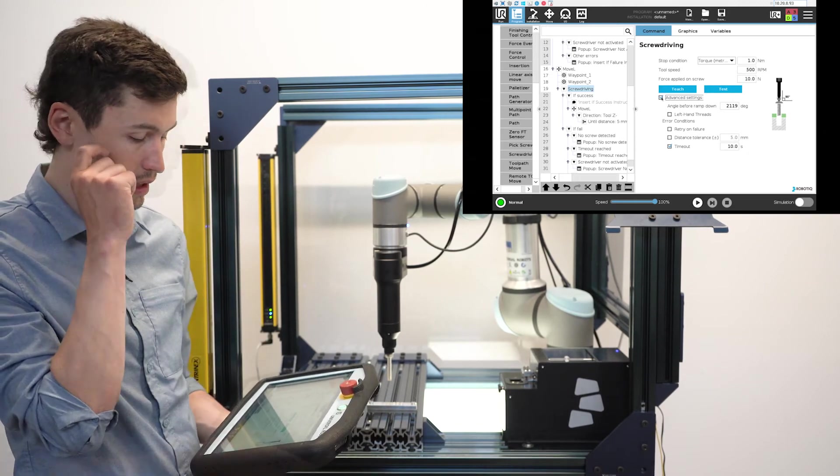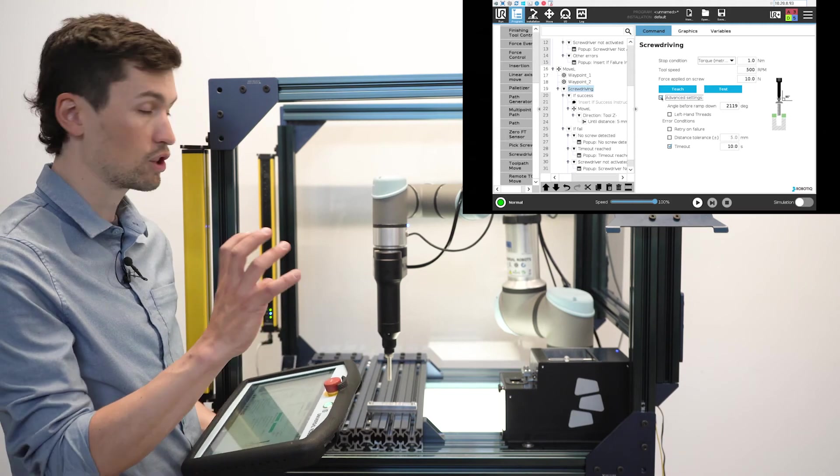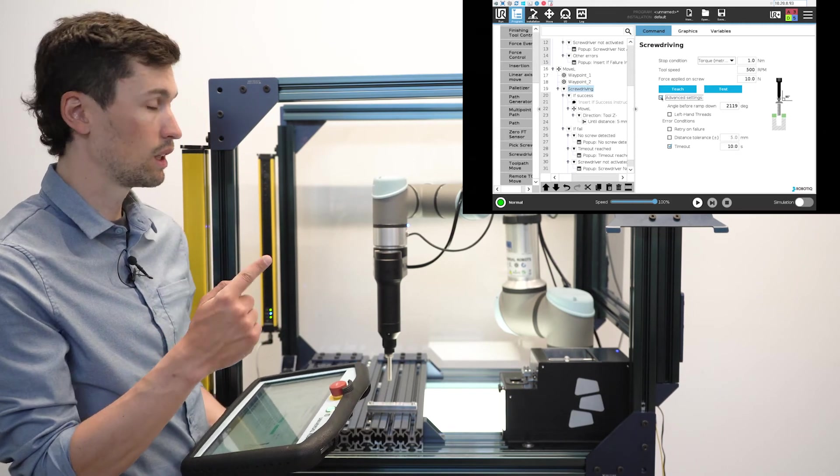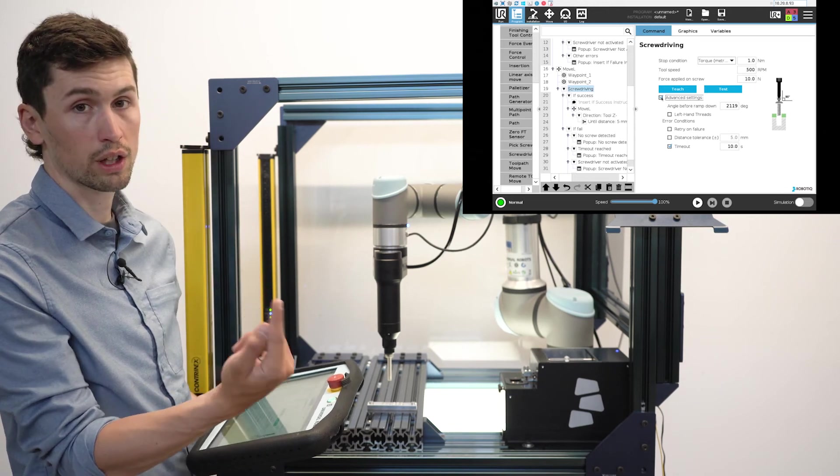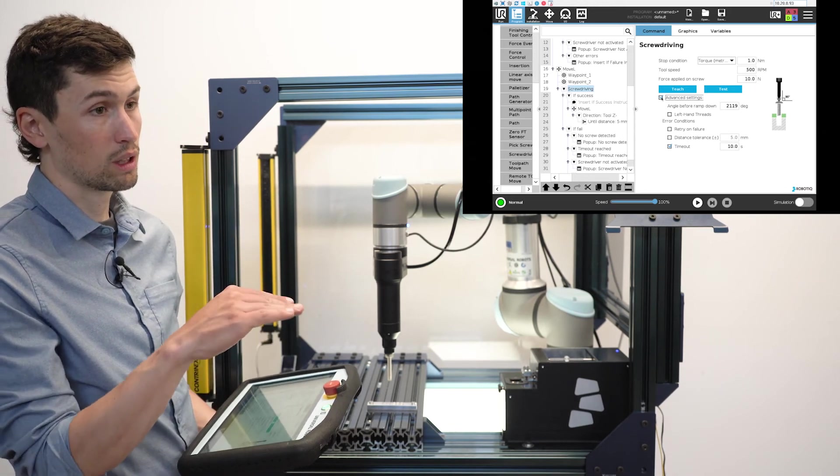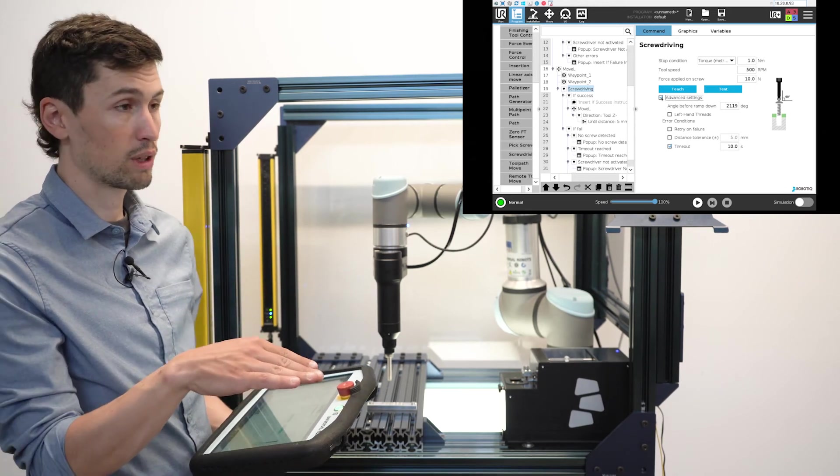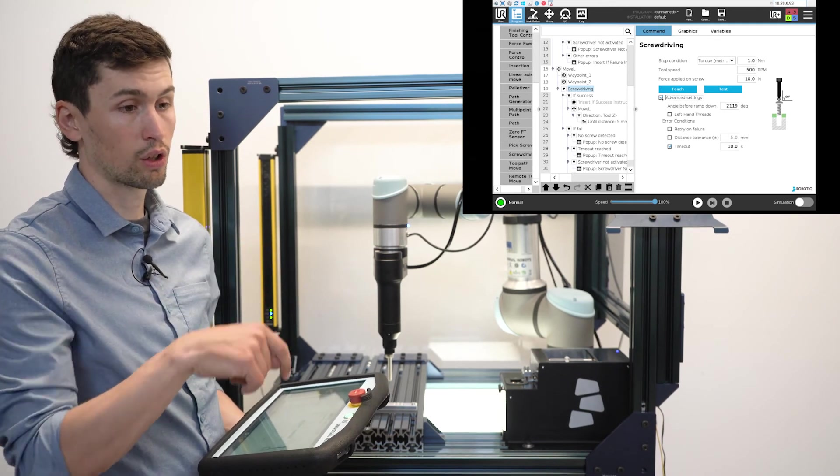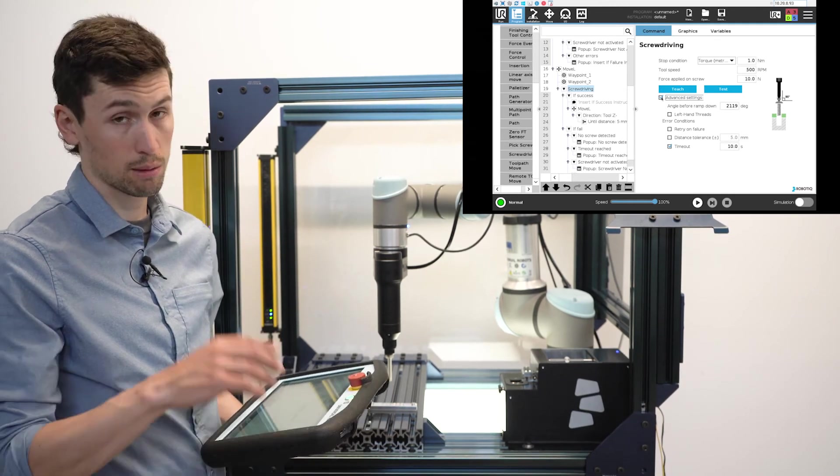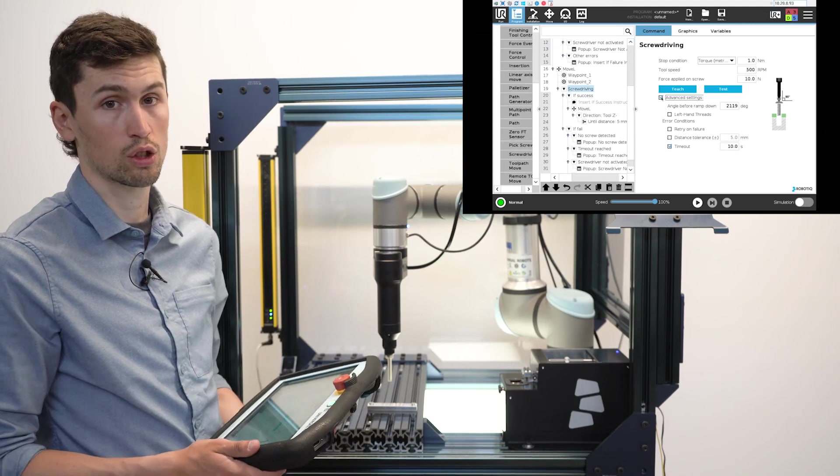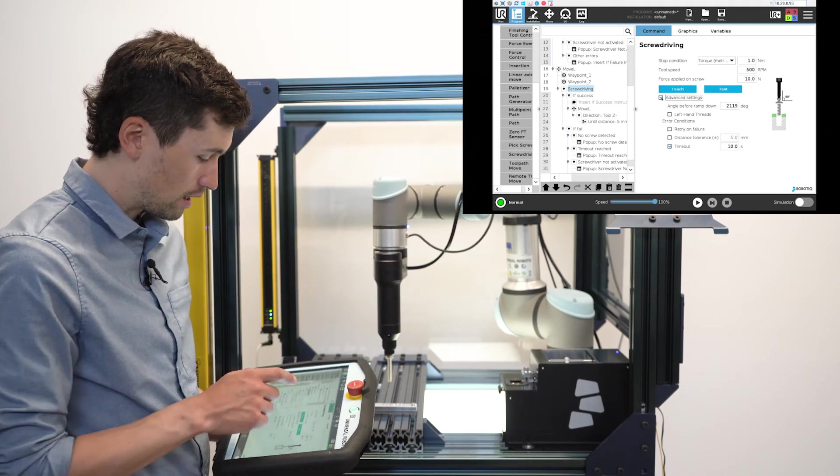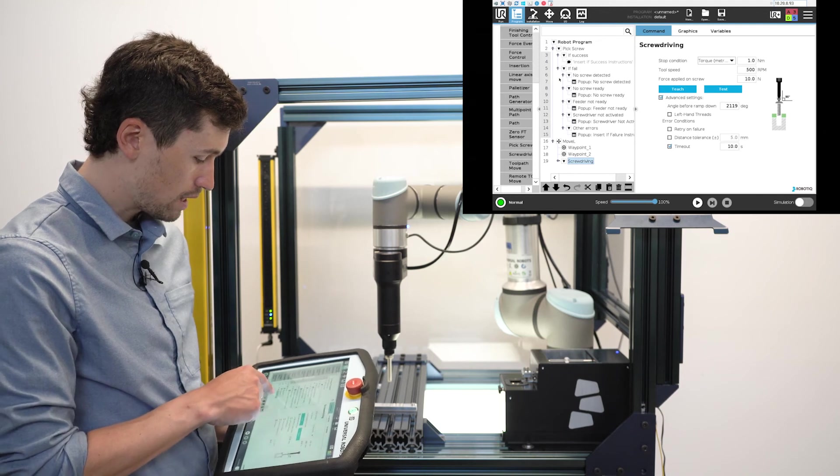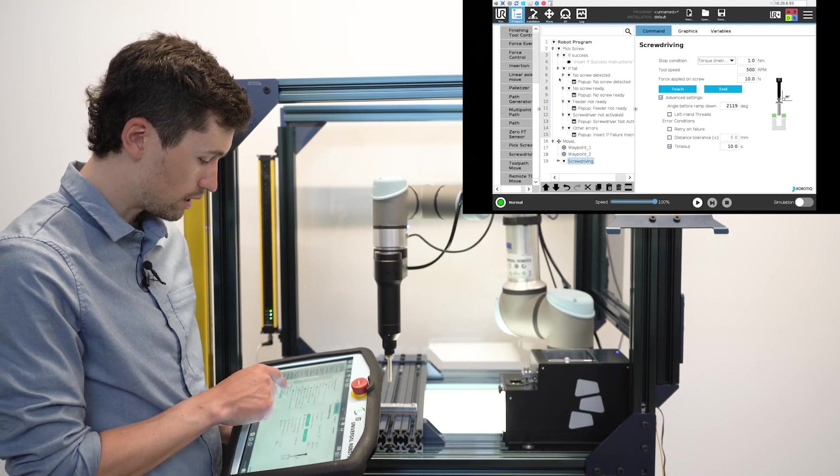There are three sections in the screwdriver node. First it will unscrew and seek for the thread, then it will detect the thread. After the thread is detected, it will turn at its maximum speed and then slow down to reach the torque. So that's it.